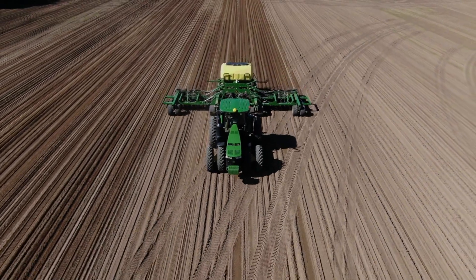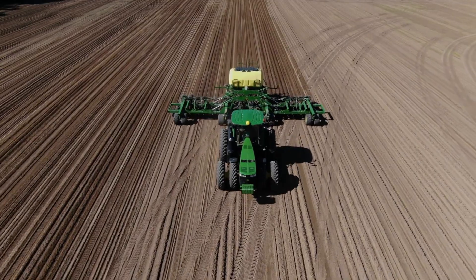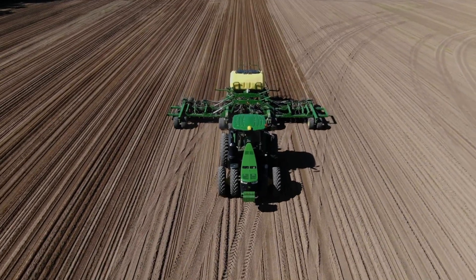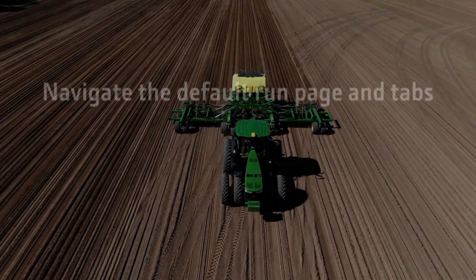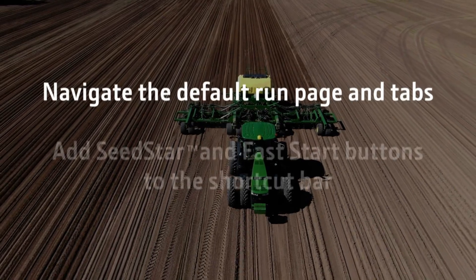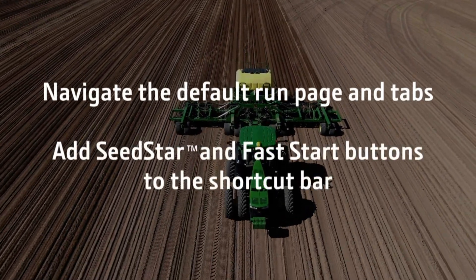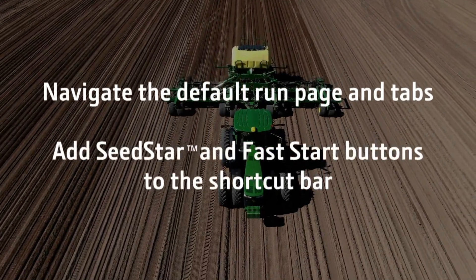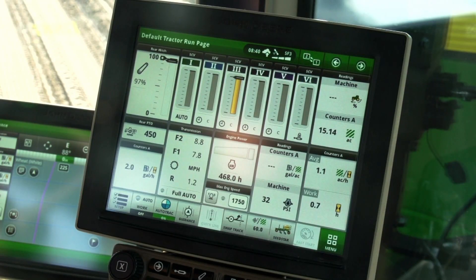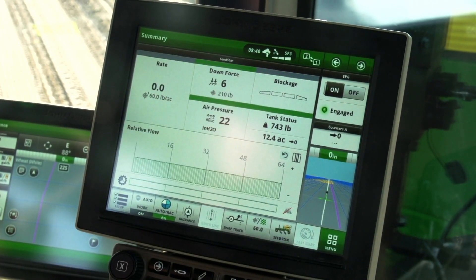The N500C is a completely new design seeder. In this video segment, I will show you how to navigate the default run page and tabs and add SeedStar and FastStart buttons to the shortcut bar. The default run page is added to the active set when the Gen4 operating system and seeding apps are loaded to the display.